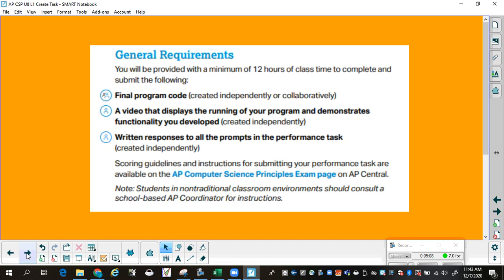The general requirements: you will be provided with a minimum of 12 hours of class time to complete and submit the following. If we are remaining virtual or even on the hybrid, you have an hour and 10 minutes two days a week as a minimum, and then Mondays are the asynchronous days. Essentially, we will assume that you have three hours of time to work, meaning you will have four weeks of instructional time to work on this during class time.